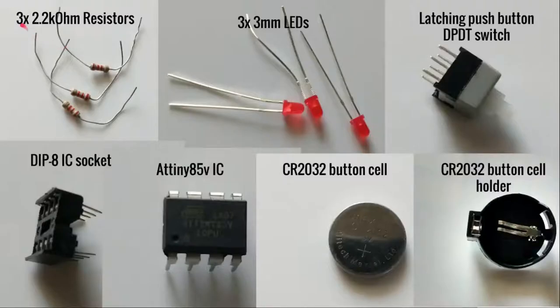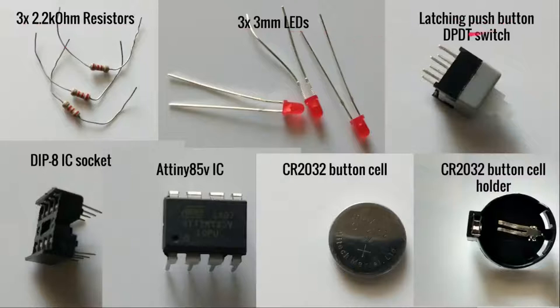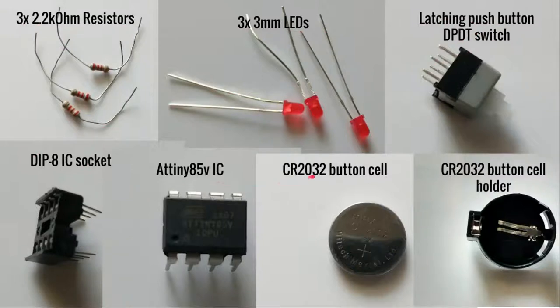We are going to need three 2.2 kilohm resistors, three 3mm LEDs, a latching push-button DPDT switch, a DPDT IC socket, an ATtiny85 IC, and a CR2032 button cell with holder.